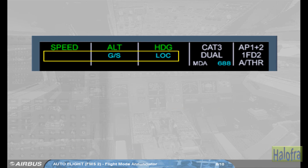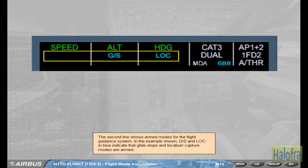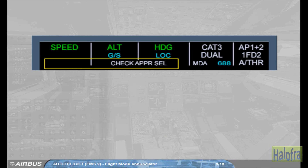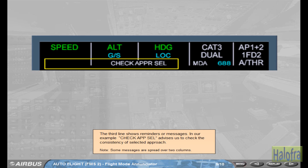The second line shows armed modes for the flight guidance system. In the example shown, GS and LOC in blue indicate that GlideSlope and Localizer capture modes are armed. The third line shows reminders or messages. In our example, the 'check approach' cell advises us to check the consistency of the selected approach. Note that some messages are spread over two columns.